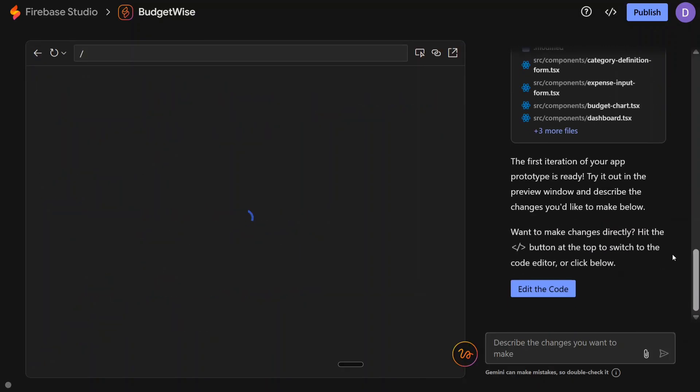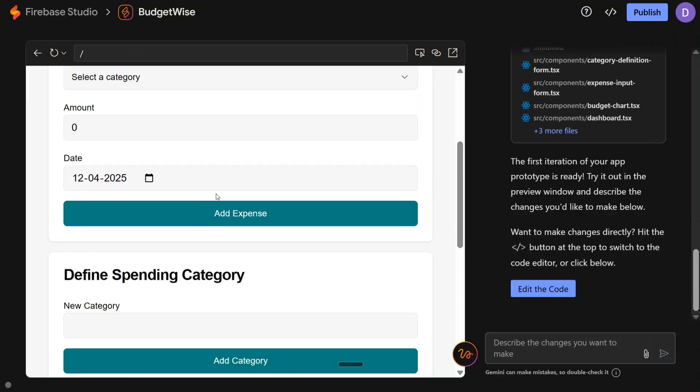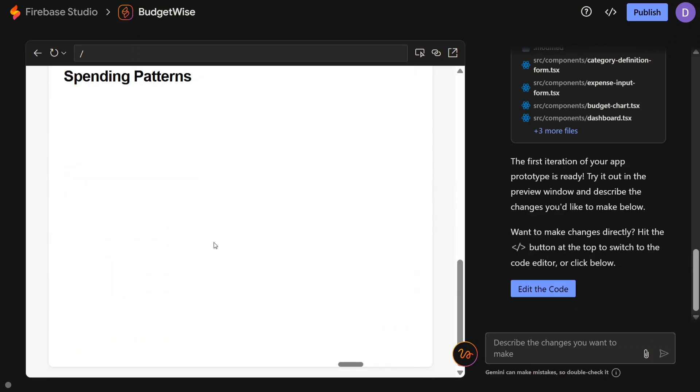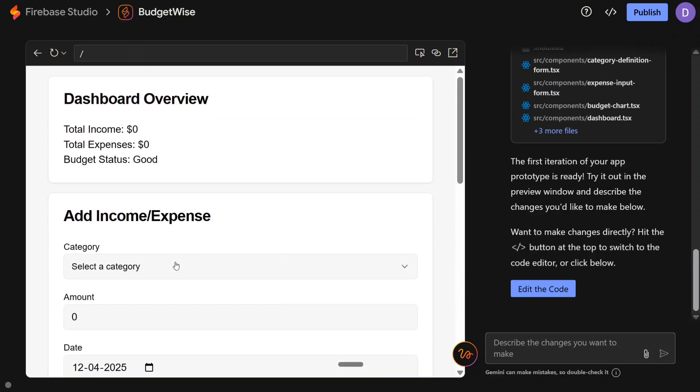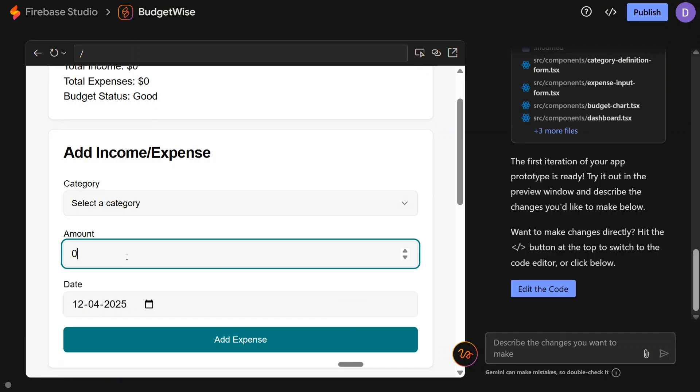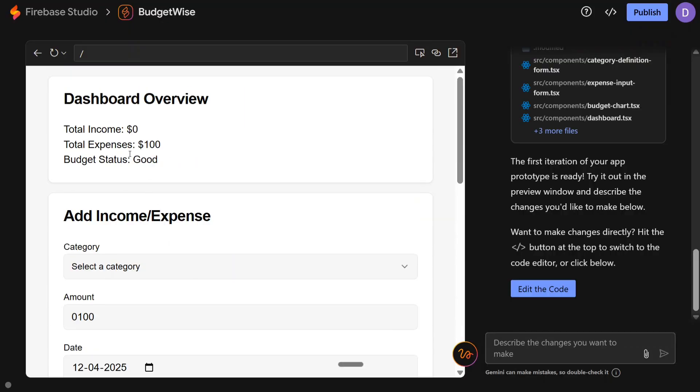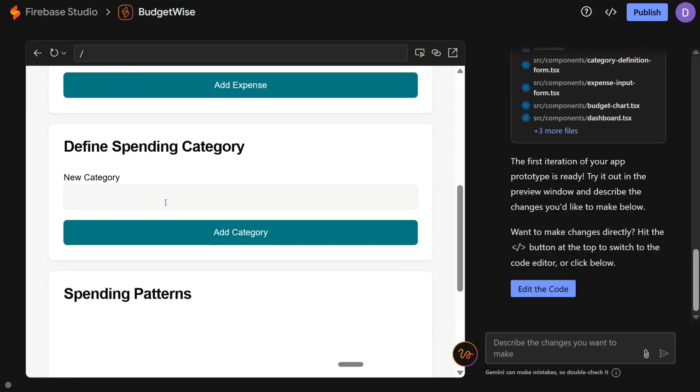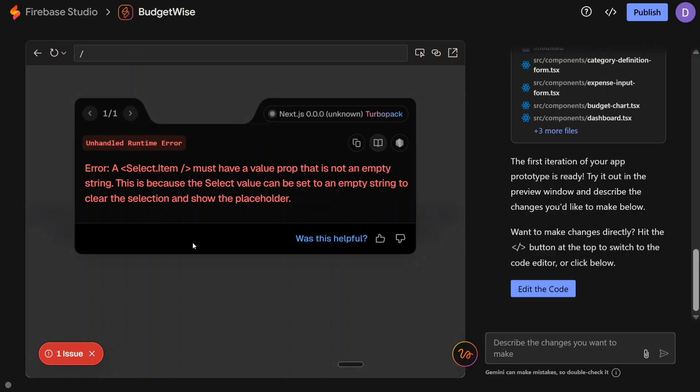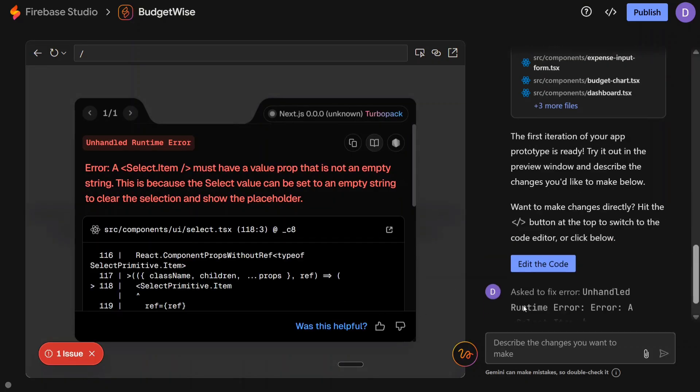Checking for errors. It created a crazy dashboard overview with add expense, spending patterns, etc. There are no categories present. Let me add an amount - for example, 100 - add expense. I'm able to add expense here. You can see that the total expense increased, but the status is good. Then add category - unhandled error. Some error has come in, so we will click on Fix Error.